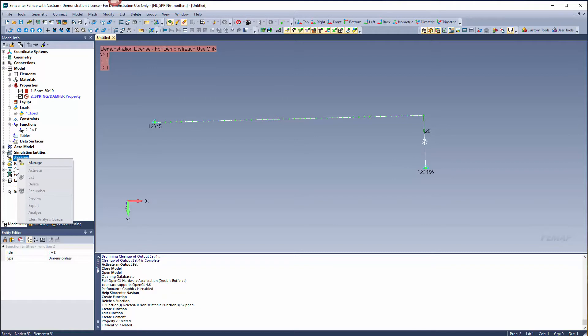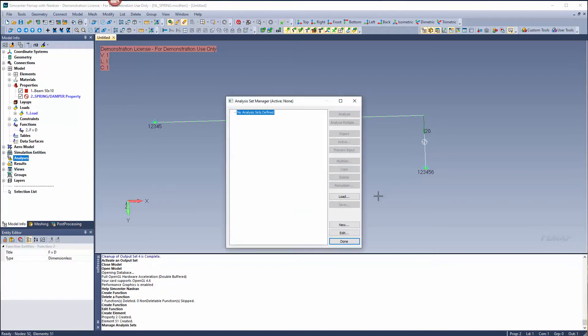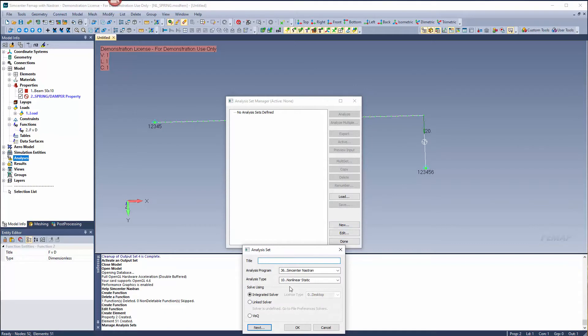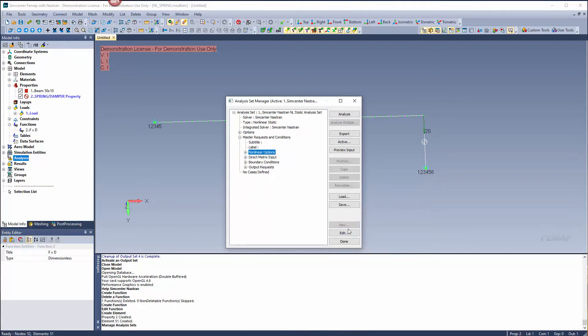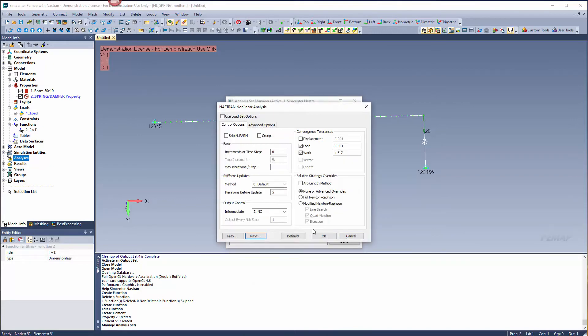I'm going to create a simple solution. Right click on analysis, manage, hit new. We need to make sure we're running nonlinear static. If you're running a nonlinear solution, you have to set up your nonlinear options. Select nonlinear options, edit.